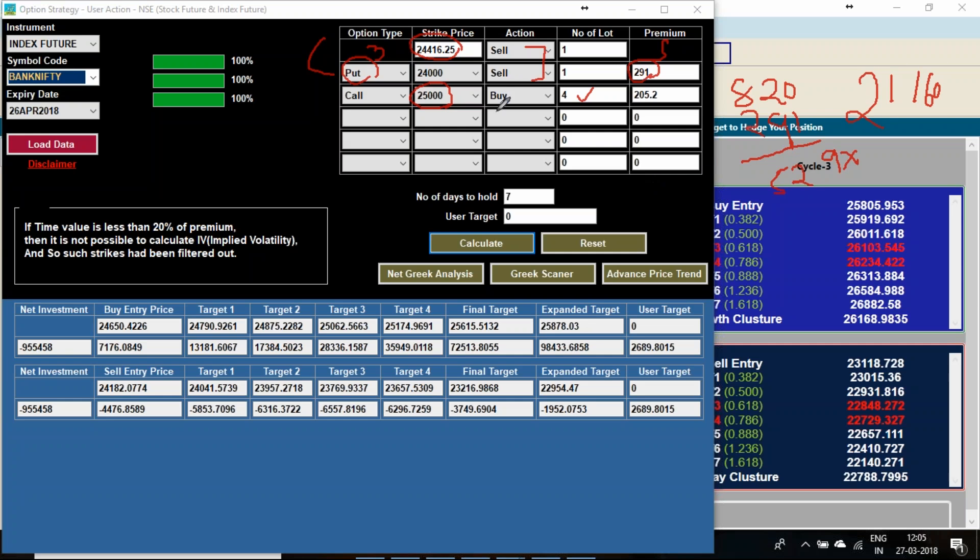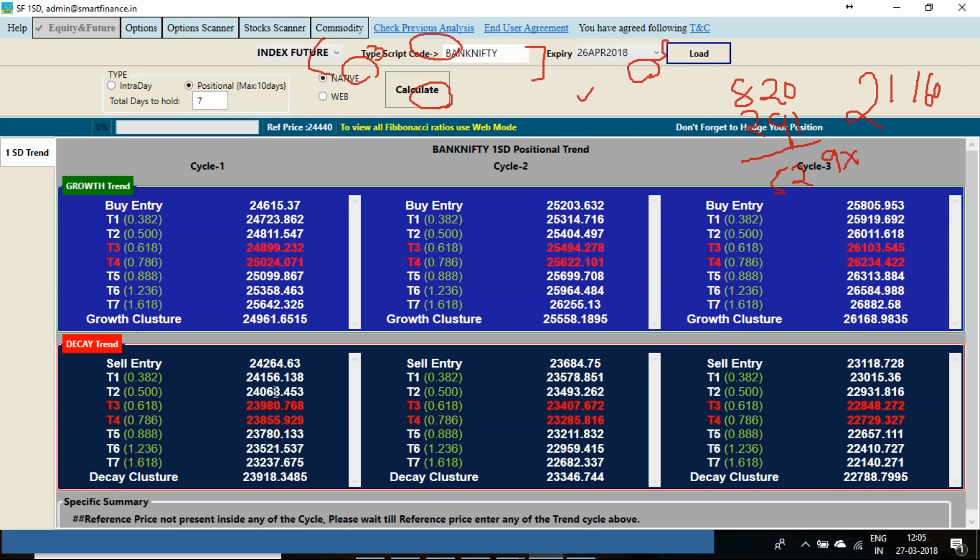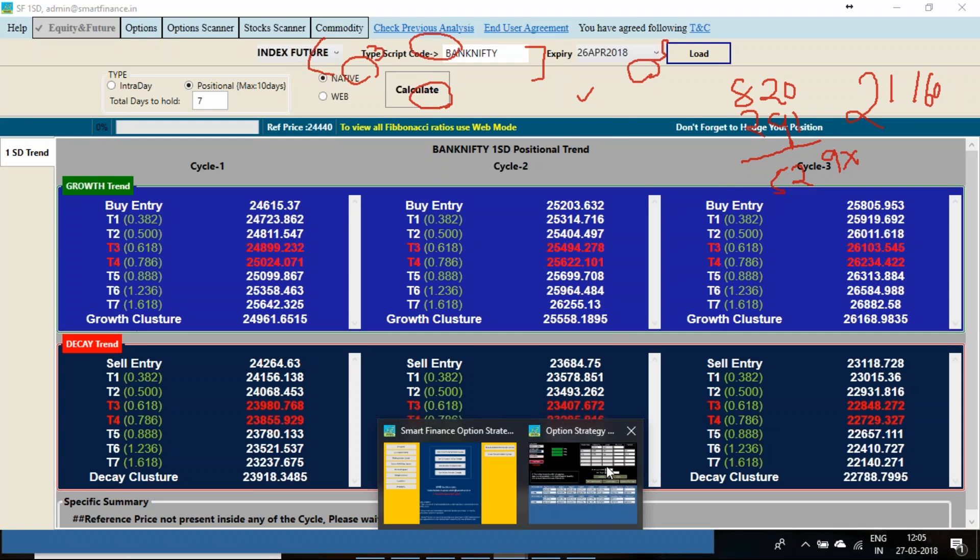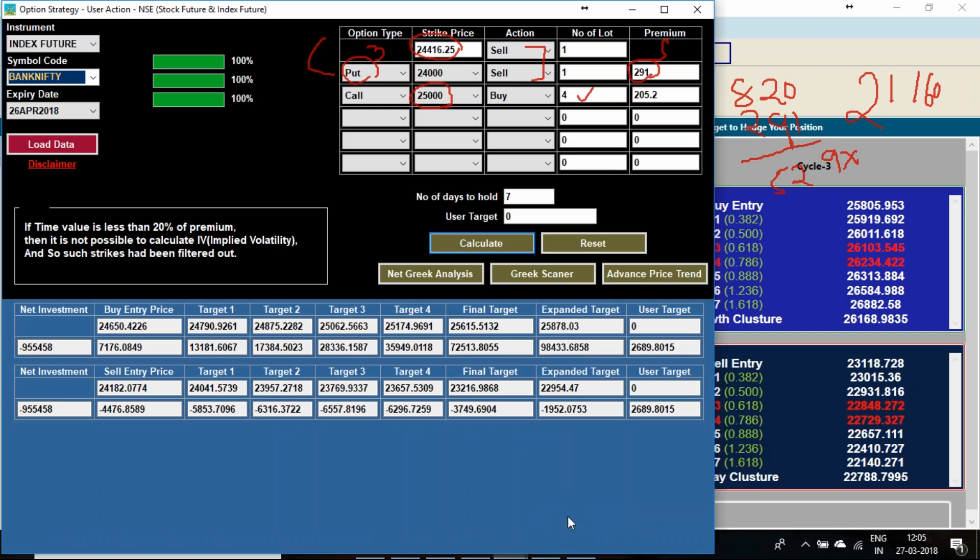If the Bank Nifty corrects as per the standard deviation principle what you have seen here, if it is coming to 24,200 or 24,000 then the future will start yielding the profit. And same time the put option will be yielding the losses and 25,000 call option also will be yielding the losses.